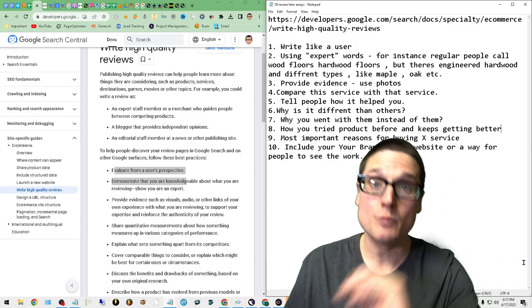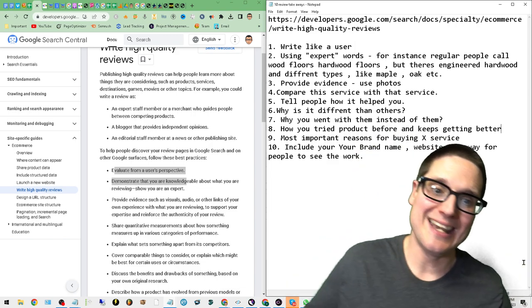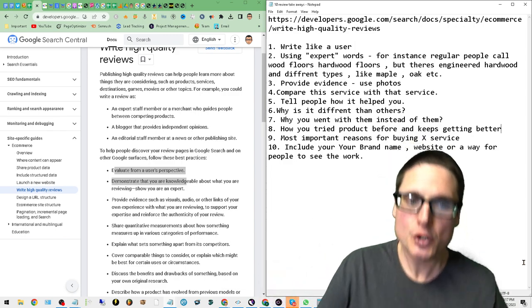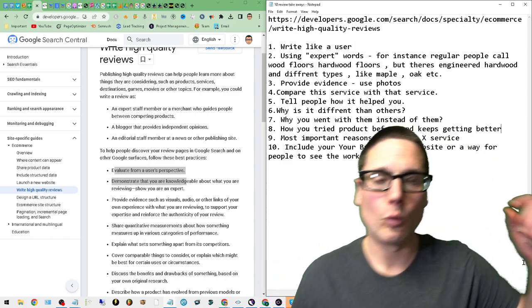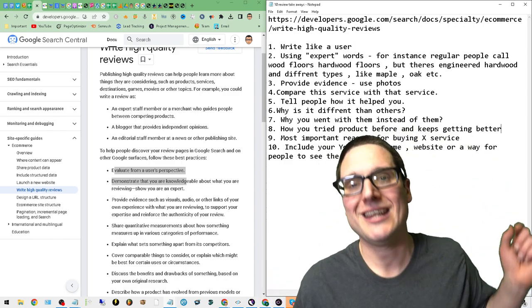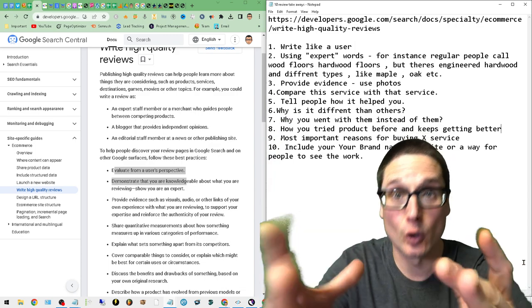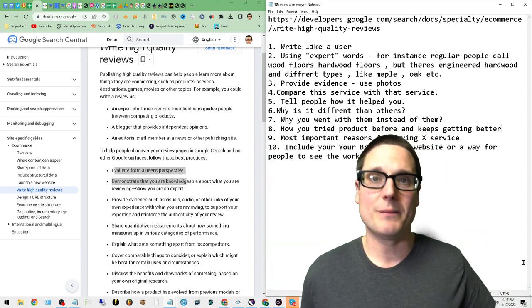And number 10: Include your brand website or a way that people can see the work. For instance, if you're a web designer—I don't do web design, but if you did—you could have something that would state something along the lines of this...